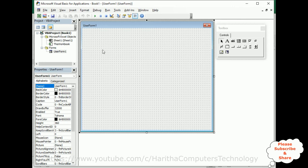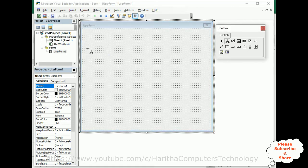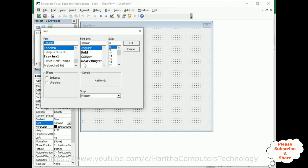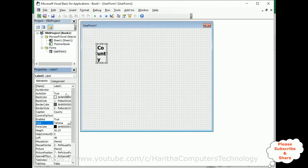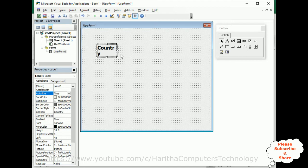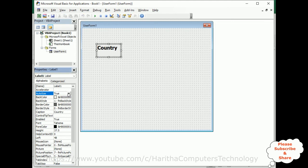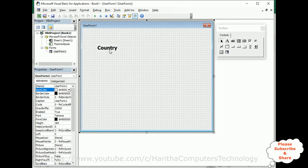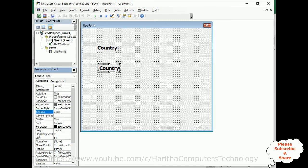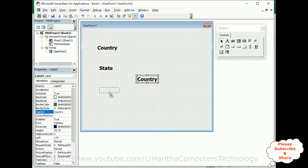Now I'll add three label controls and three combo box controls. First, add labels — under Controls there is a Label. The first label name is Country. Let's set the font size to 16, click OK. Then copy and paste this control and rename it as State. The third one is City. Now we've got three labels.